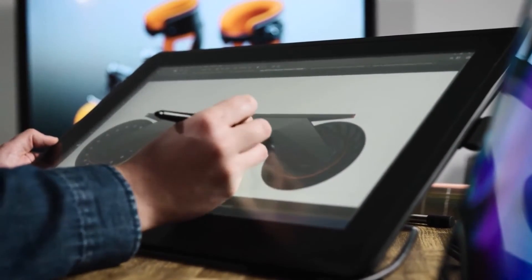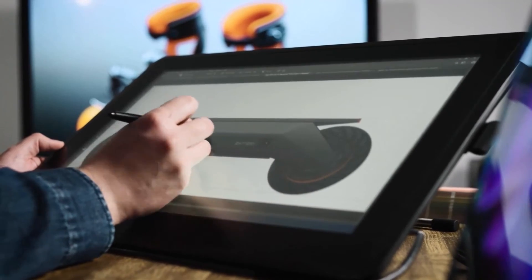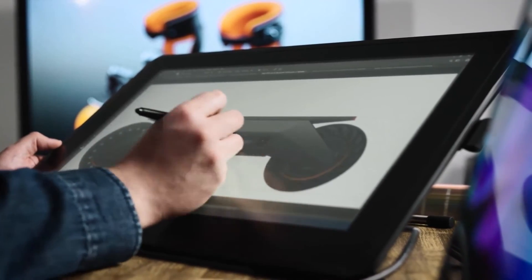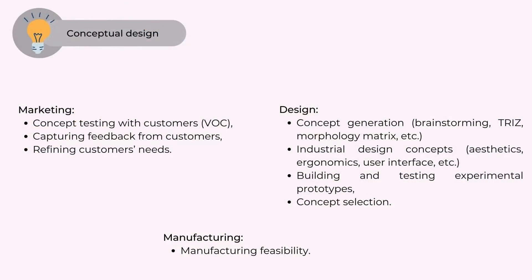In the conceptual design phase, some of the activities that can occur are: Marketing - concept testing with customers, VOC, capturing feedback from customers, refining customers' needs.